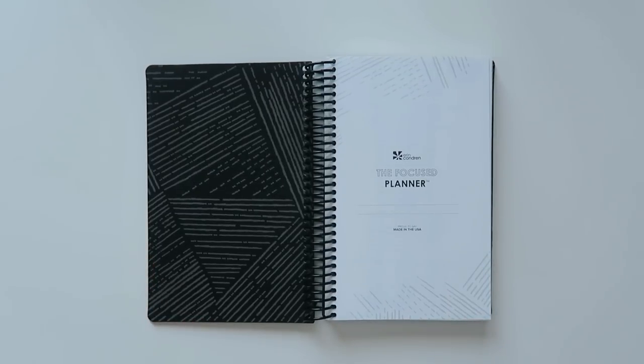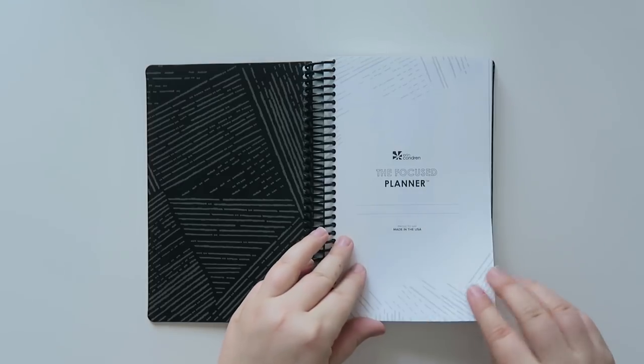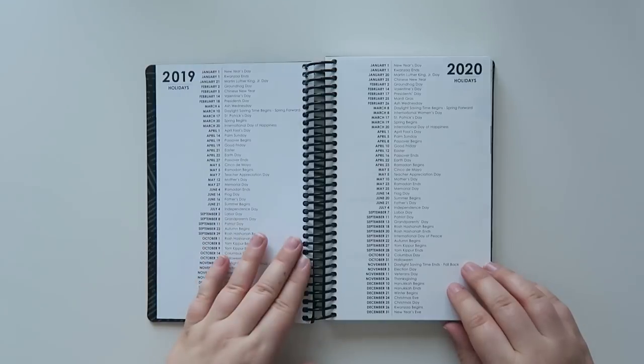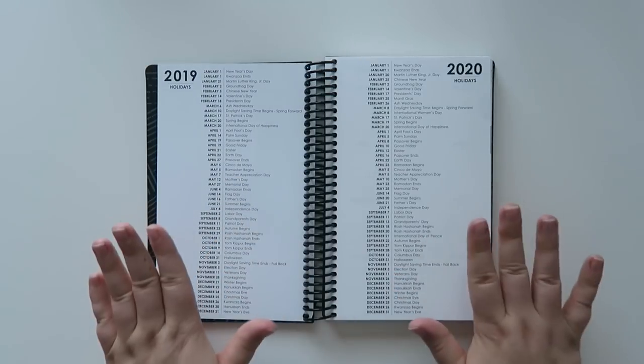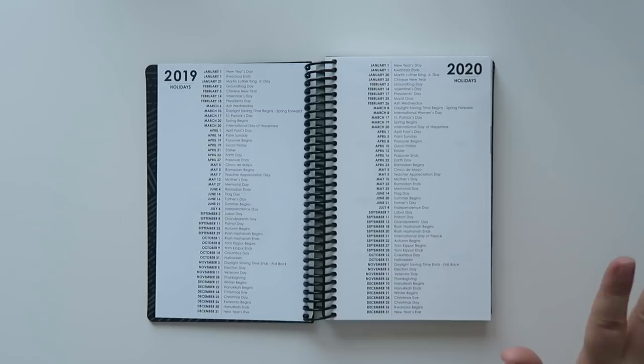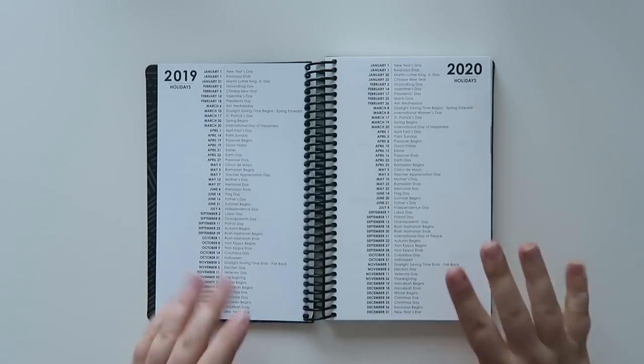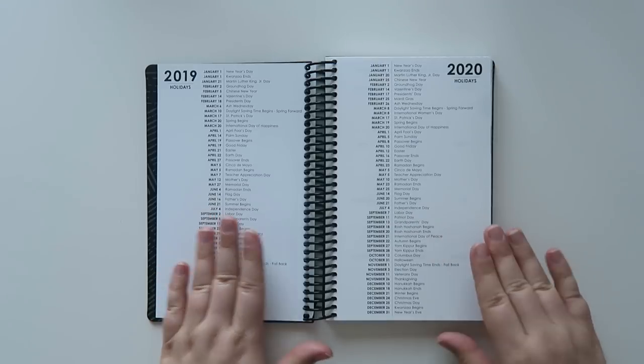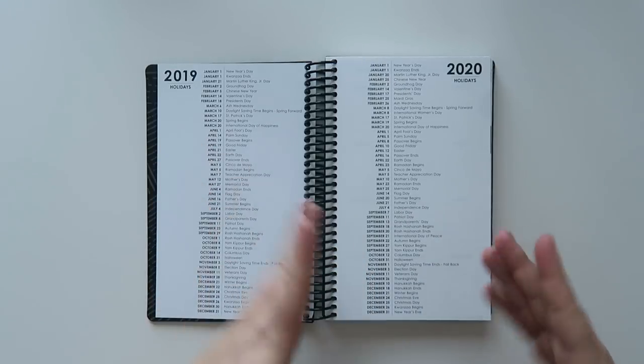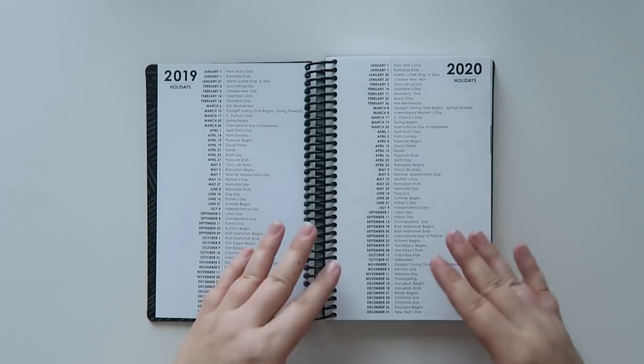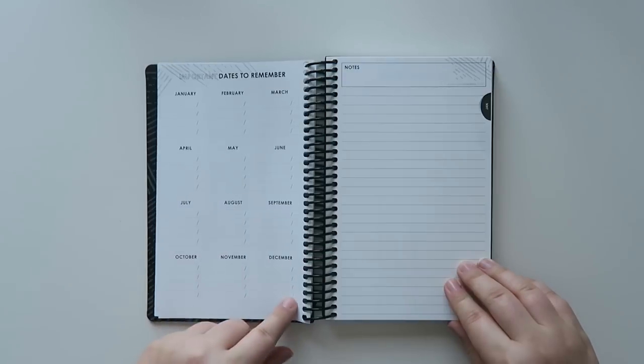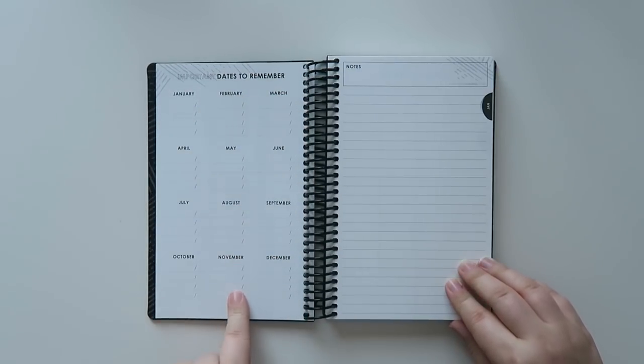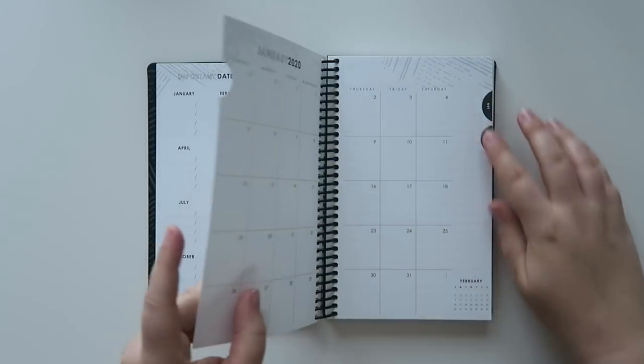So let's open her up. So pretty. Still has the woven wonder on the other side. And this is the focused planner from Erin Condren. I've actually never seen one of these in person before, so bear with me. I've watched other people's videos, but I've never actually had one in my hands before. This is kind of exciting.